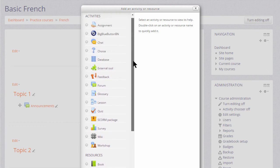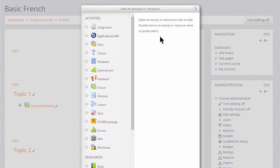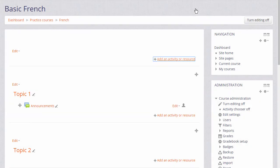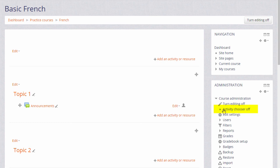If you don't see the link add an activity or resource, it might be because it hasn't been turned on in your course, in which case you can check in your administration block activity chooser, or again ask your Moodle admin to check your settings.